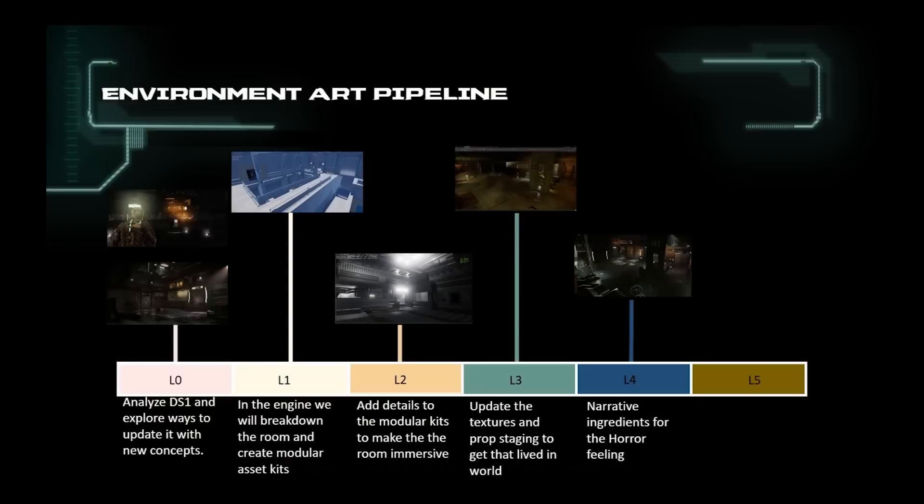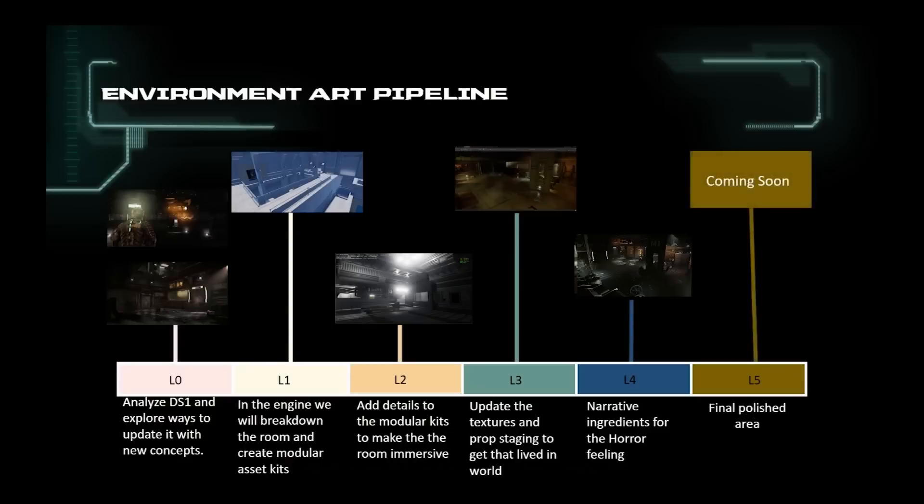L5 is where the polished elements of all the art department gets integrated to give that final high-quality next-gen Dead Space look and feel. This will be coming soon.